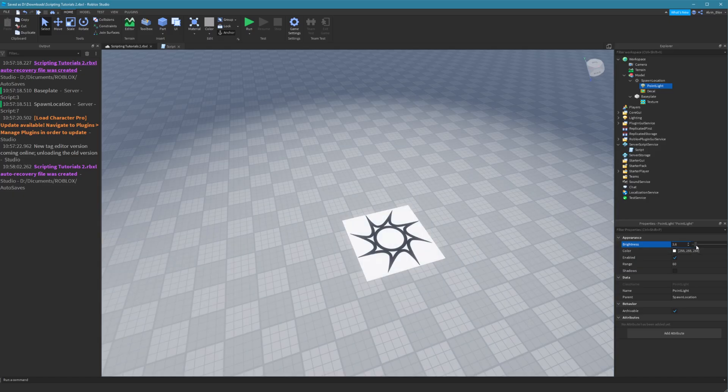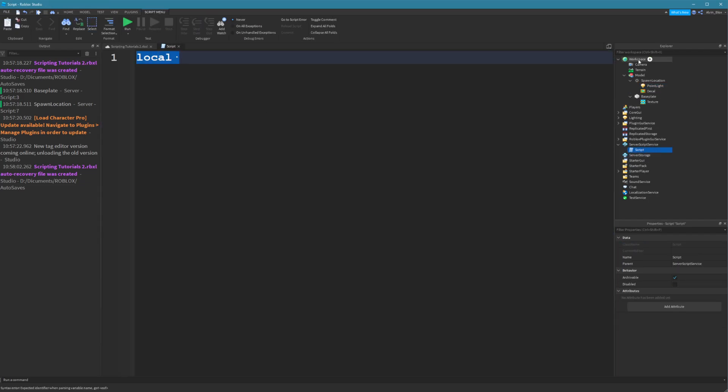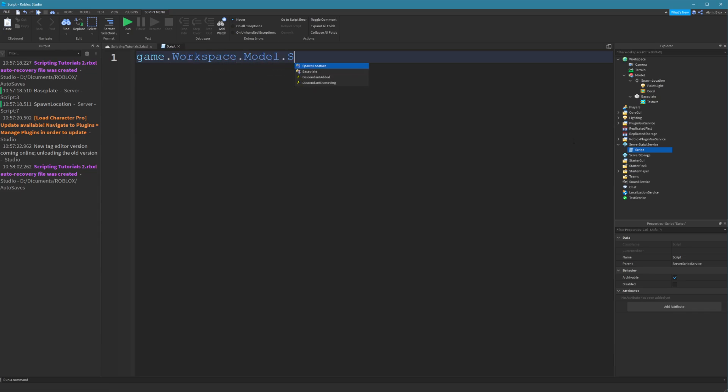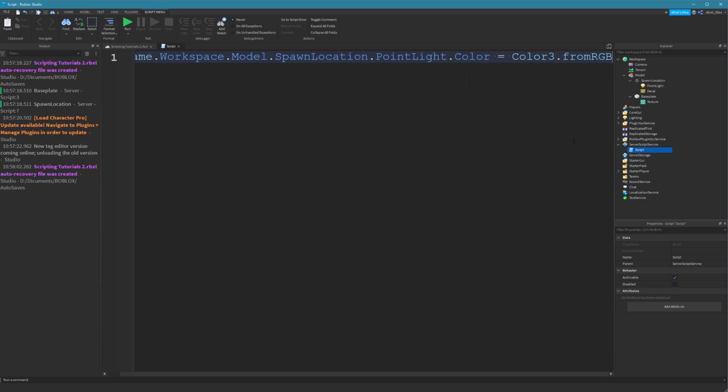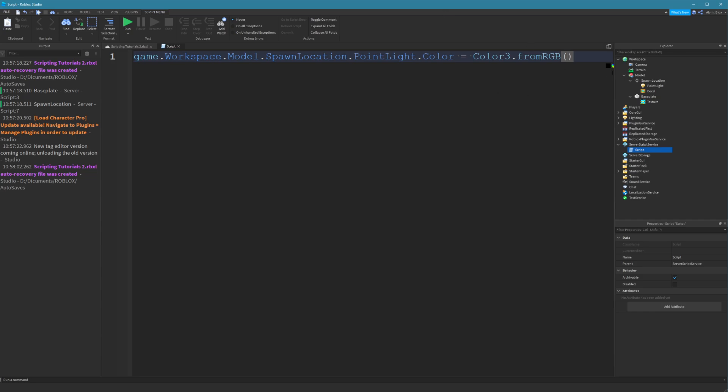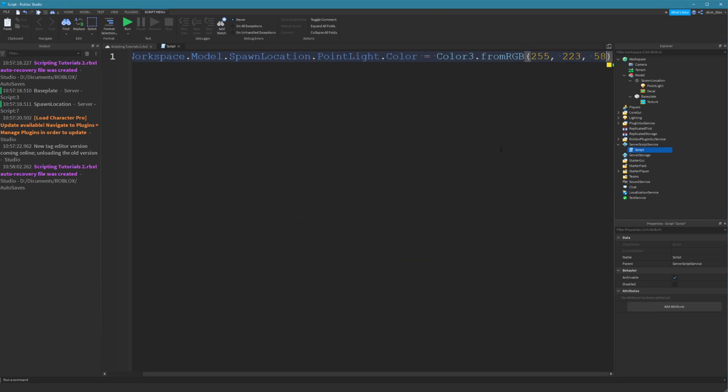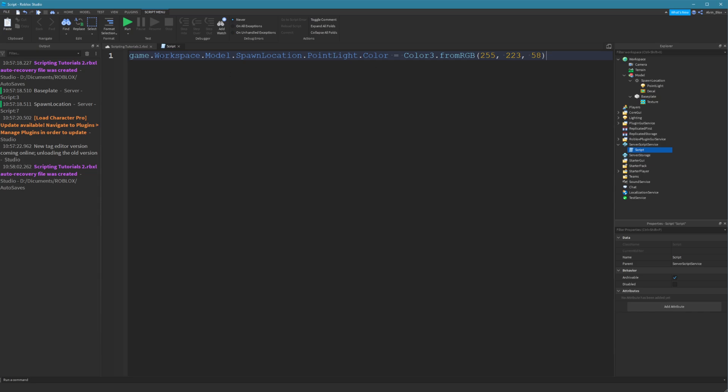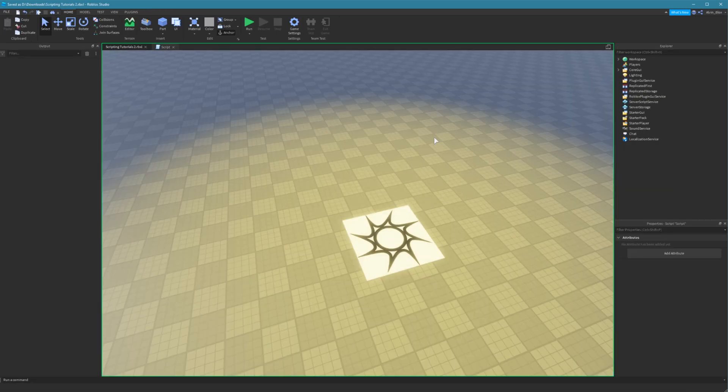Now, imagine I wanted to keep changing the color of this point light. Every time I would want to change it, I'd have to say game.workspace.model.spawnlocation.pointlight.color equals color3.fromRGB, and this is how you specify a color. There we go. And that's what I'd have to do to change the color of the light. Okay, here you go, it's changed.